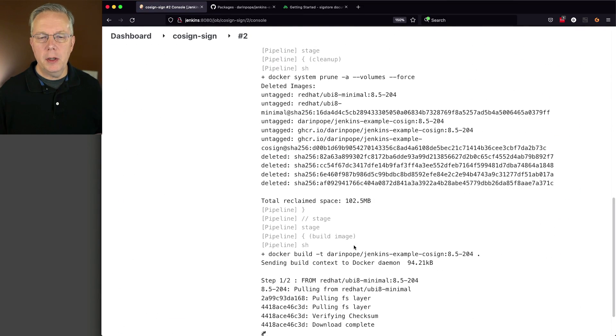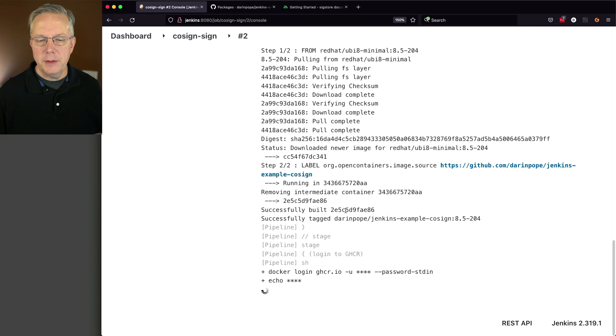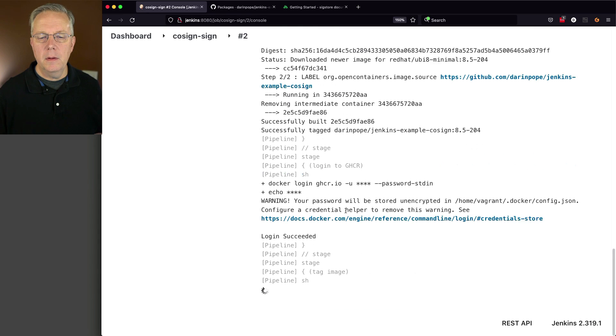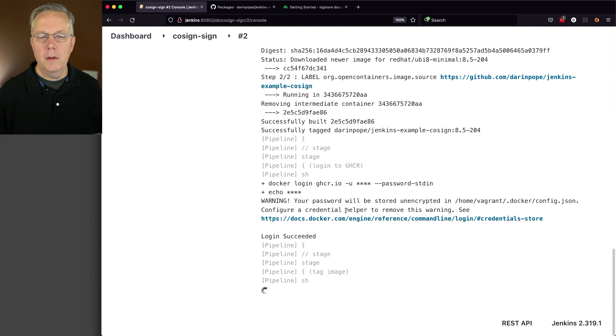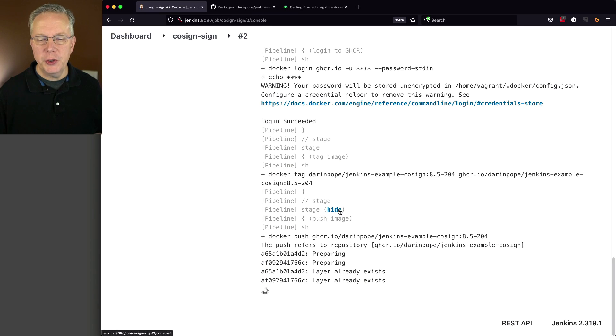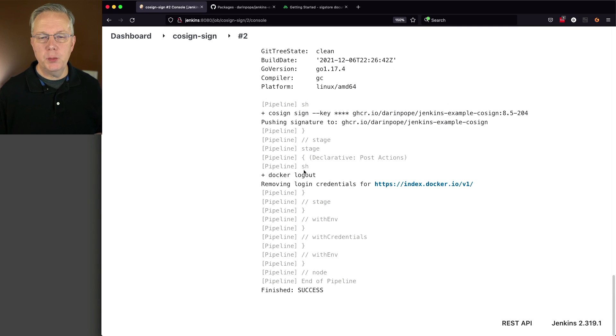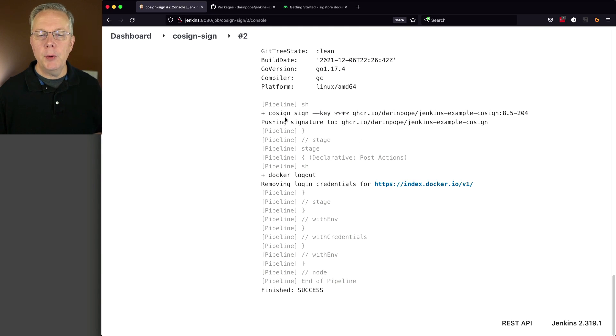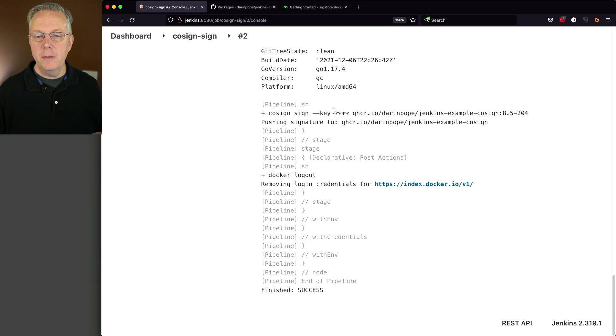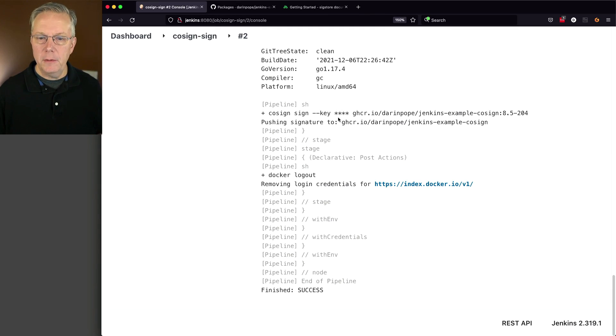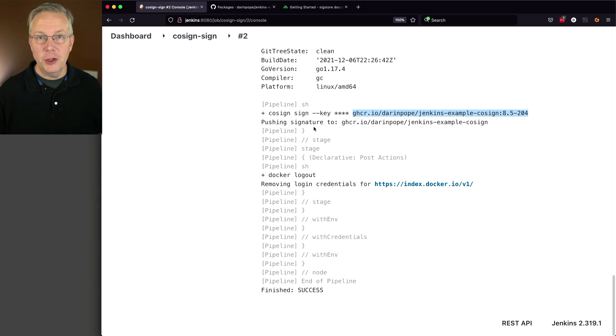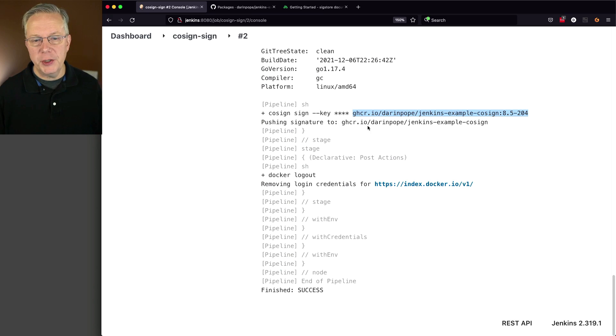We do our clone, we do some cleanup, we do a fresh build, we do our login, we do our tag, we do our push, we see our cosign version, which is 1.4.0, and then we run cosign sign --key. This is our environment variable that contains our secret file, and then the path to the image, and then it says pushing signature to our GitHub Container Registry.